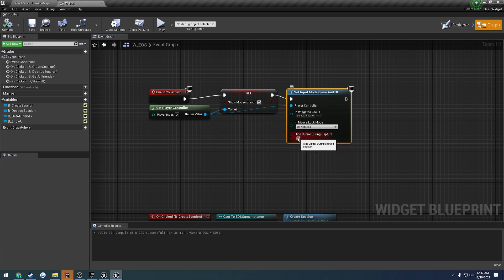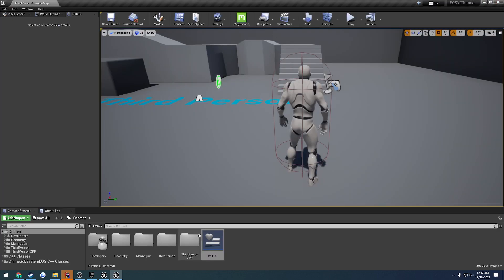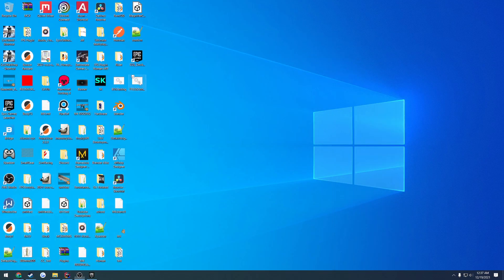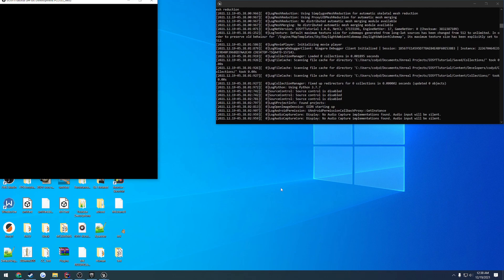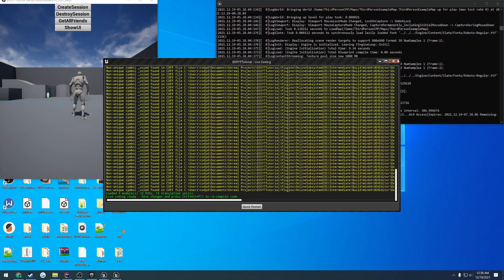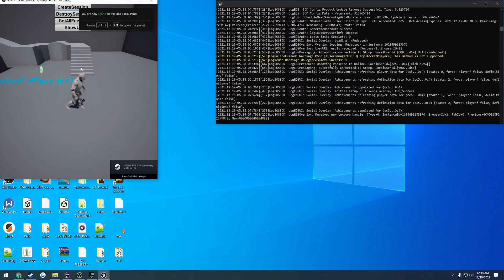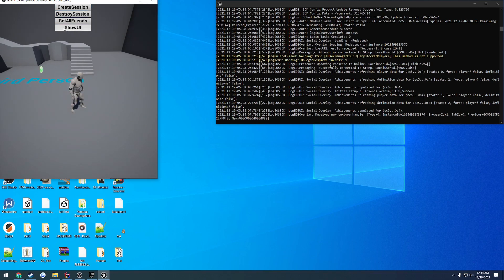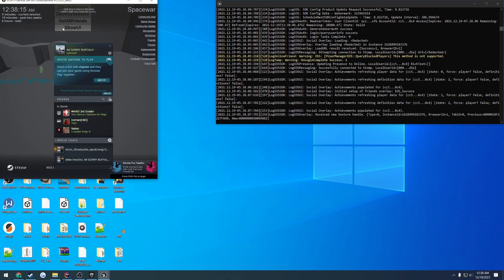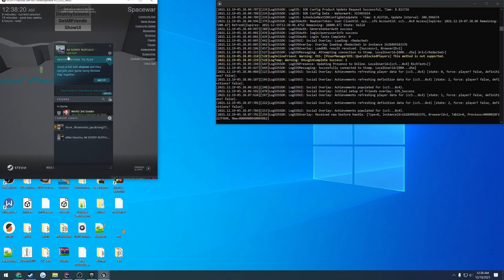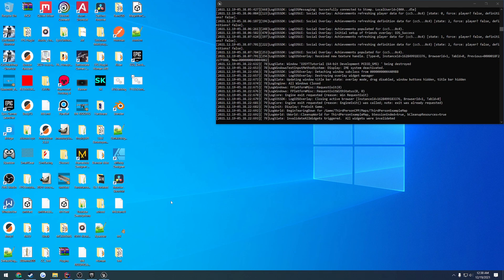I'll just uncheck that. Anyways, once we have our widget set up, we can close that down and give ourselves a test. Just about loaded up. We're logged in. And there we go — I can still move my mouse around. So what I want to hit is show UI. When I click this, as you can see, it immediately brought up my friends list. Hit it again, and it works. So we know that we're good to go there.